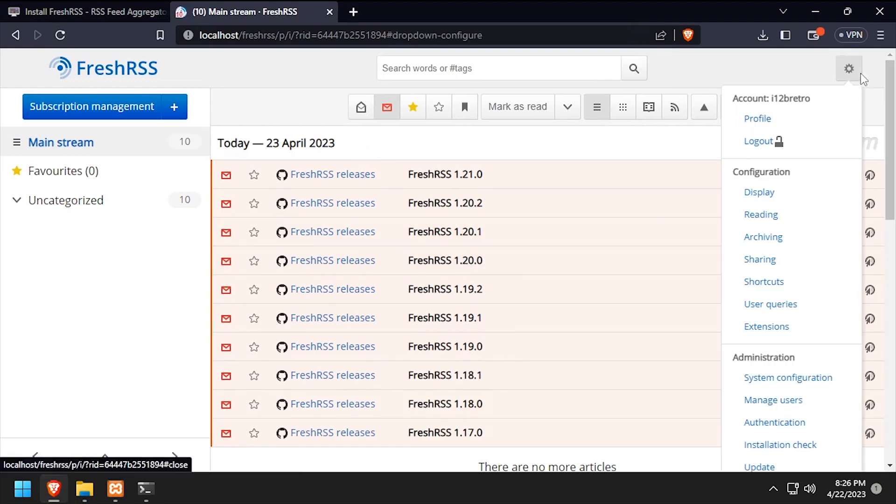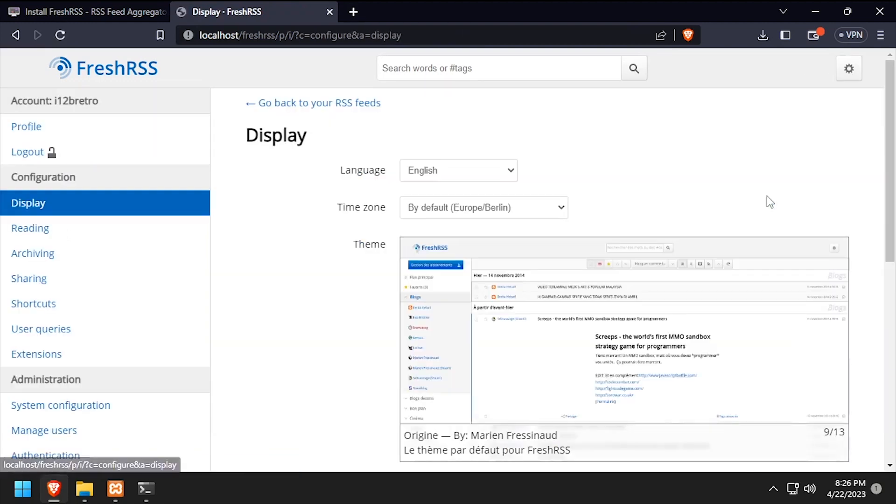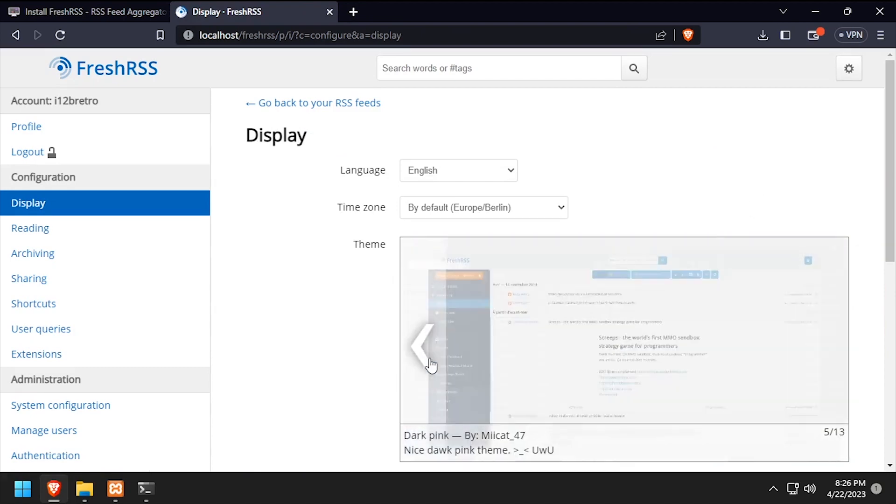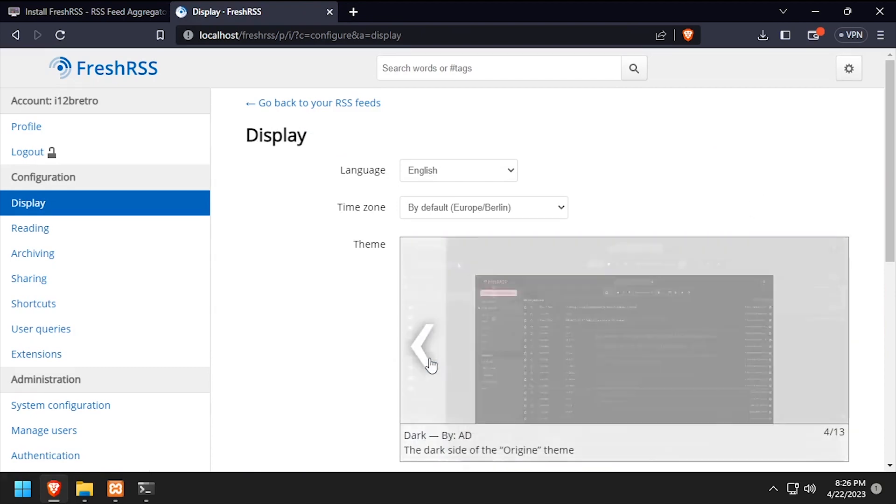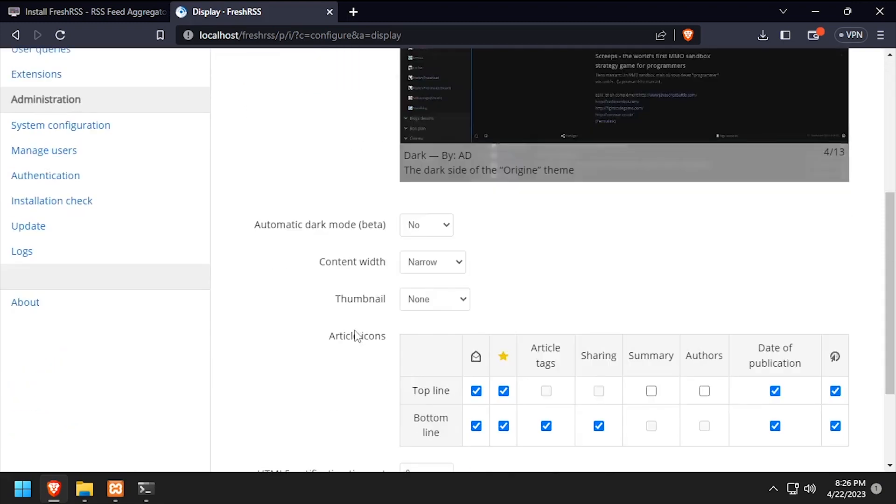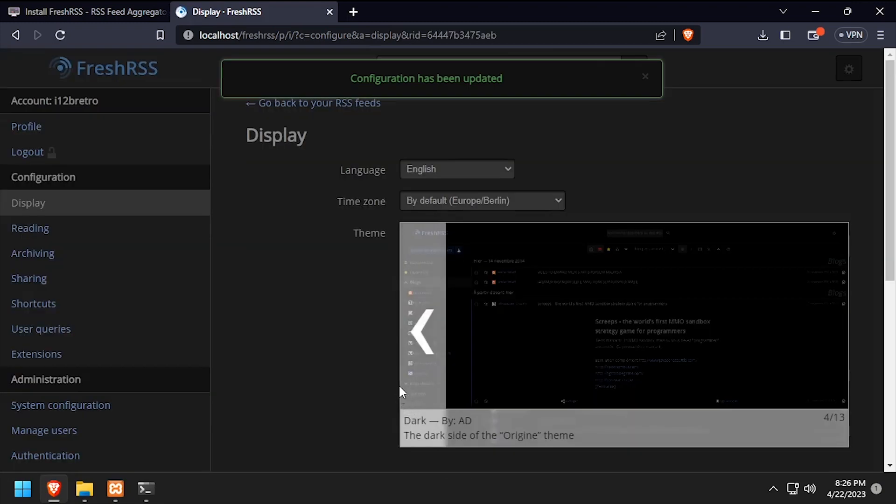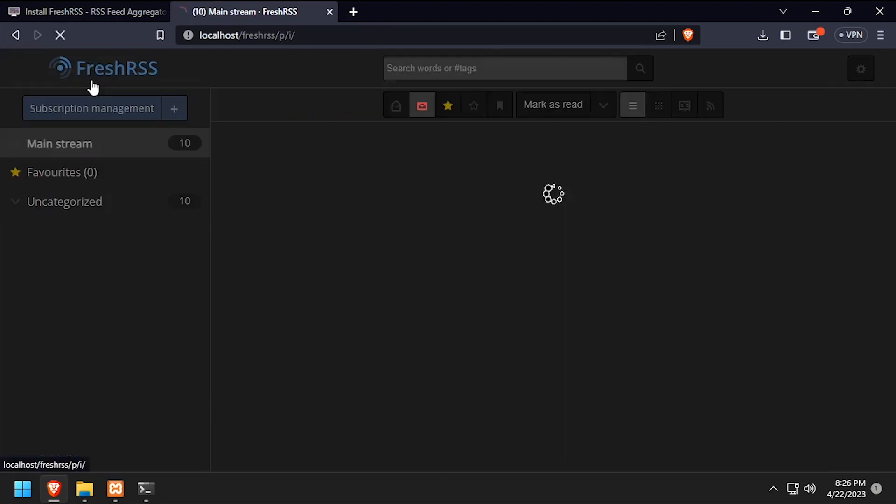To enable the dark theme, click the settings cog, then display. Using the arrows, navigate through the available themes. Once you find one you like, scroll to the bottom and click submit to save the change.